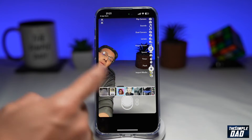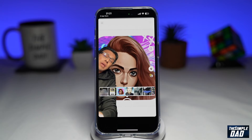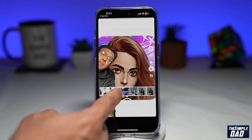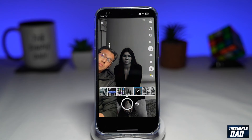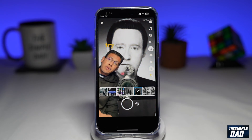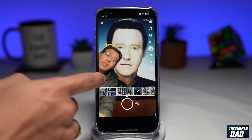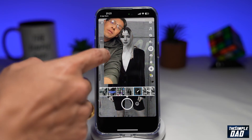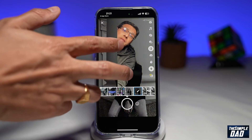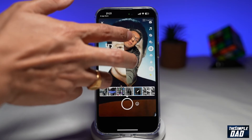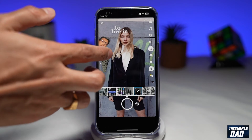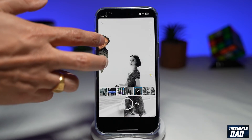Here you can replace it with an image or a video. You can even customize yourself by moving yourself around the screen, or resize yourself and position yourself to the side.